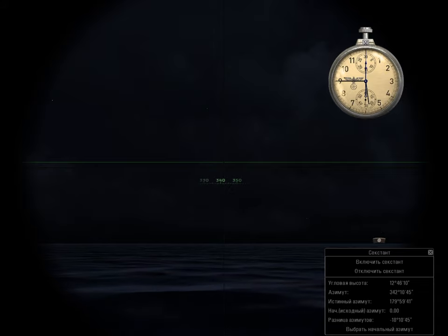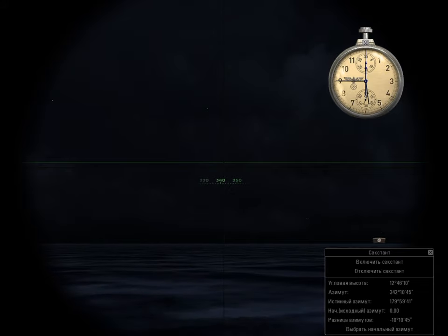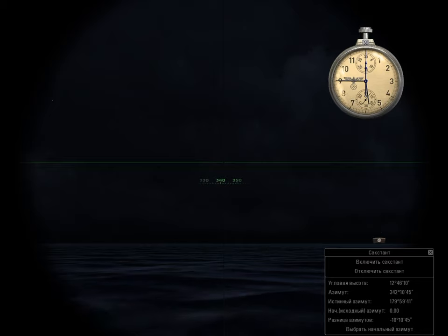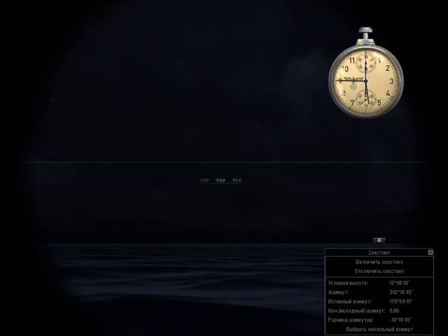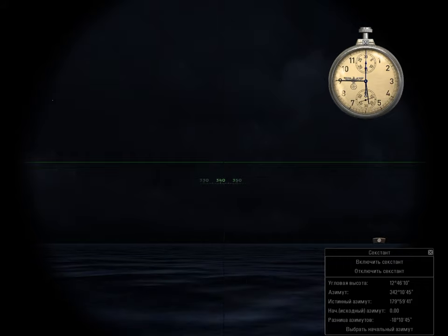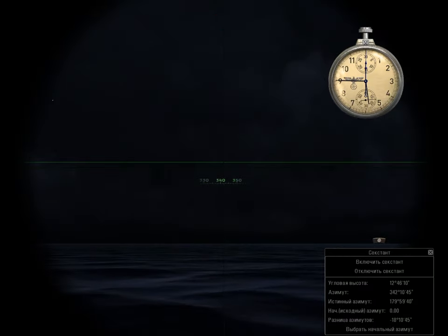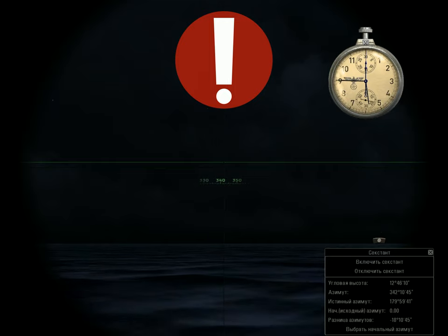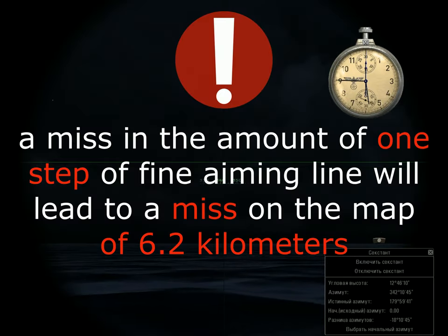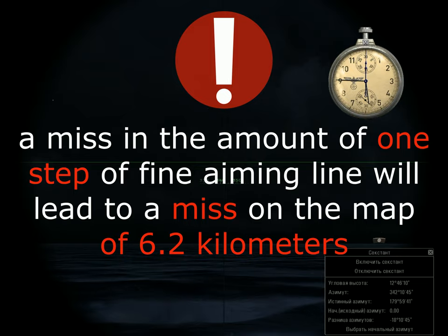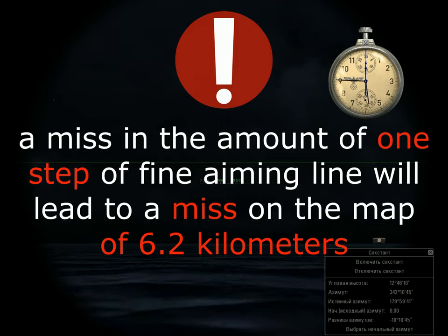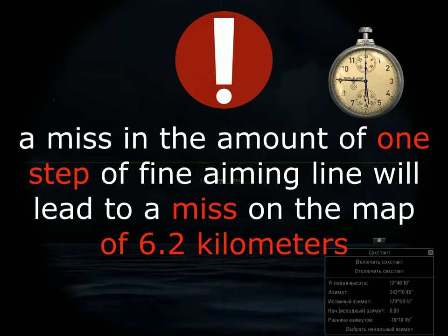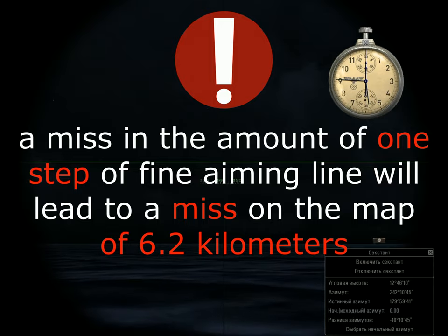On the 705 sextant scale, the difference between adjacent rows of pixels is 3.1 arc minutes. Moving the fine aiming line one row of pixels changes the measured altitude by 3.1 arc minutes, which is equivalent to the difference in position on the 705 map of 6.2 km. One arc minute equals 2 km on the 705 map.